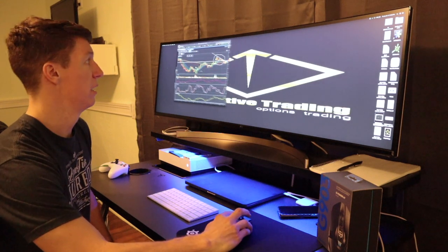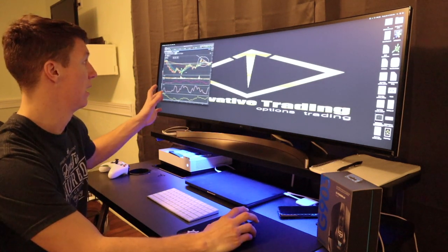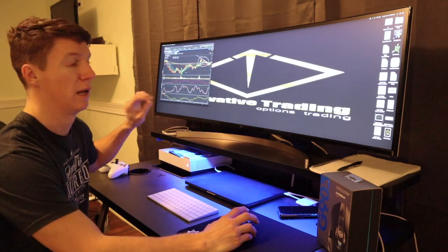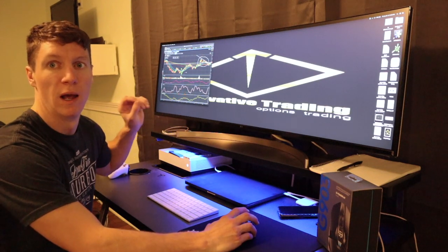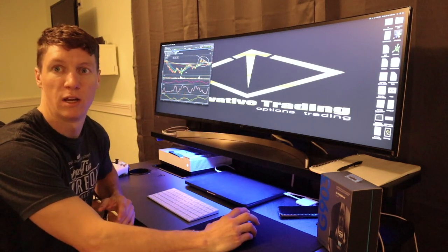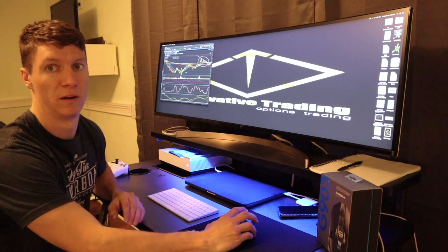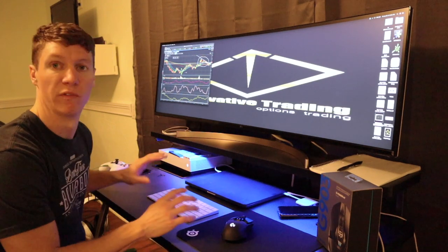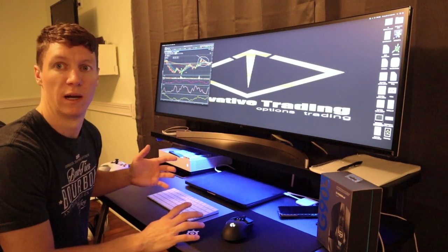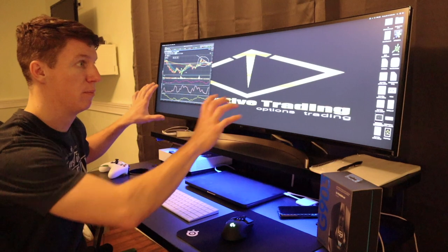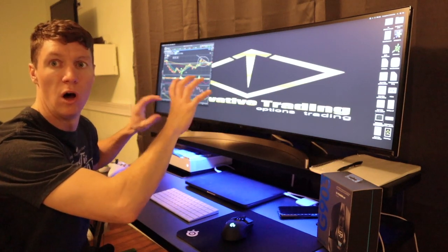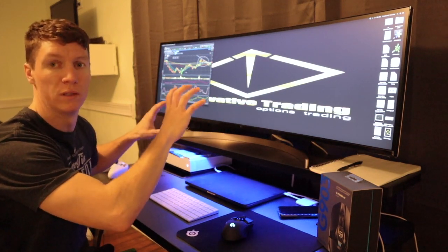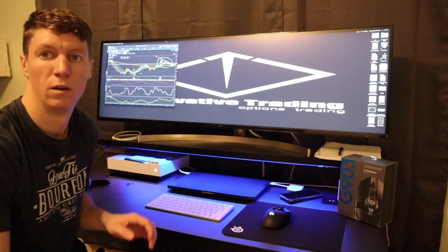This allows me to have multiple charts, I can have social media, I can have the news going, I can have an options chain going, everything all at a glance. I don't have to constantly flip back and forth once I'm entering trades. I can keep an eye on all my positions all in one single large screen.